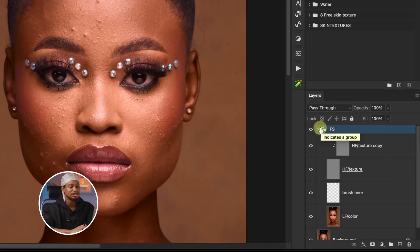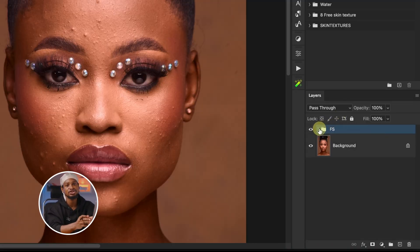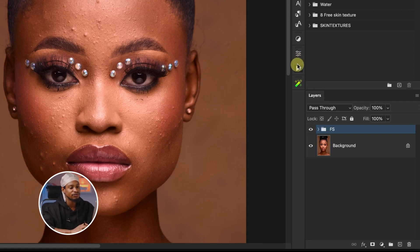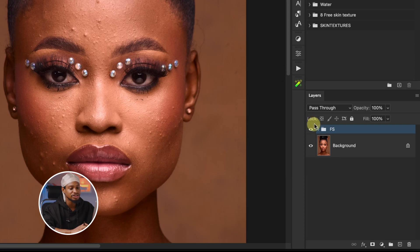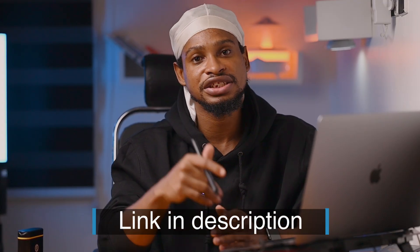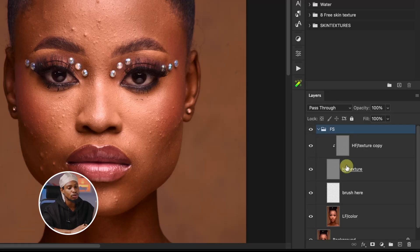Now that we've finished creating the frequency separation, it's time to remove blemishes and smooth the skin. Also, if you don't want to spend time creating frequency separation for every image, I have a free action for it — the link is in the description. You can just play that action and it will set up the frequency separation for you automatically.